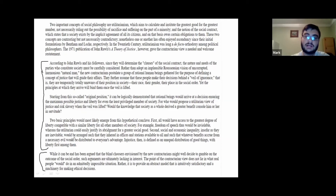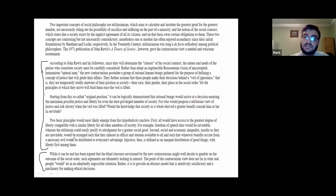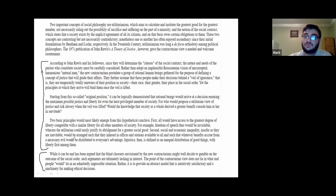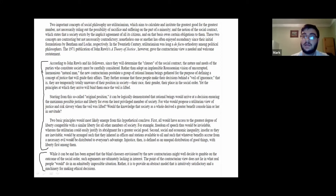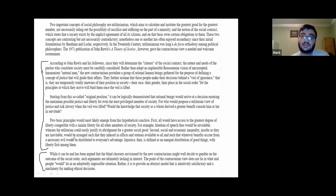If you've ever written argumentative essays in high school or college for an English class, they will often ask you to make a counterclaim and then refute that counterclaim to support your argument. That's how you know it's an argumentative essay rather than just a descriptive essay — and that's exactly what he's doing here.